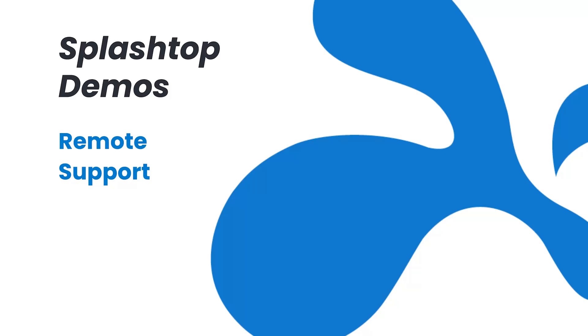In this video, we will be taking a look at the Remote Support license for Splashtop. We will go over how you can provide quick and efficient remote support using Splashtop.